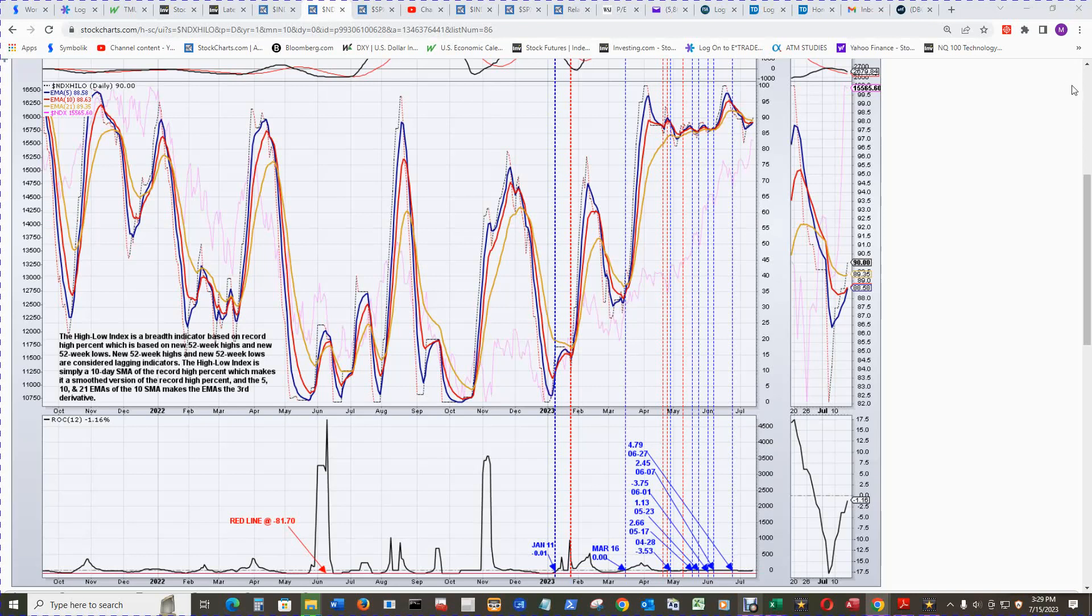The NASDAQ 100 NDX high-low is close for the 5 EMA in blue to cross above the 10 EMA in red. The 5 EMA is at 88.58, the 10 EMA at 88.63—it's pennies away. The ROC-12 is at negative 1.16.